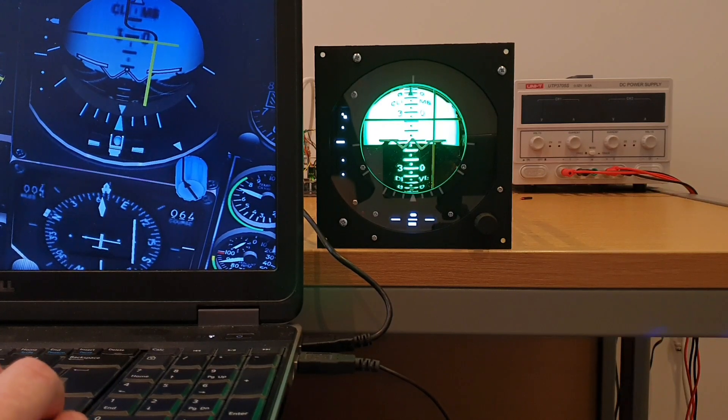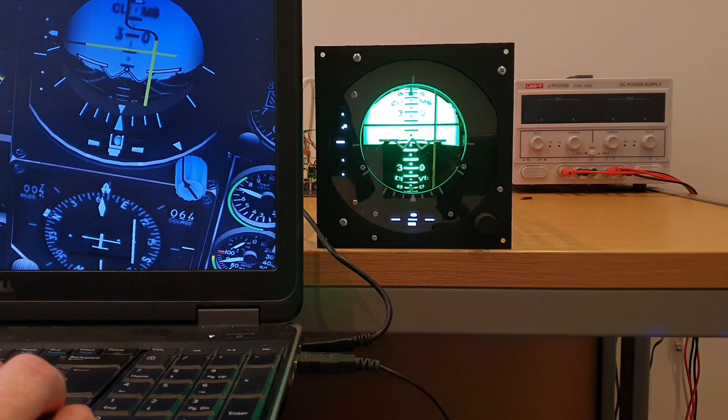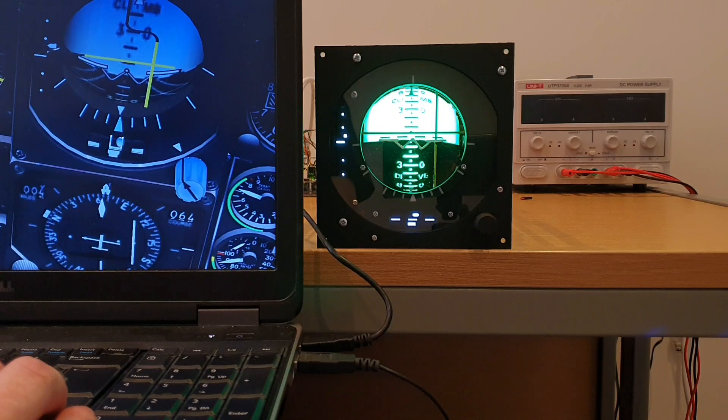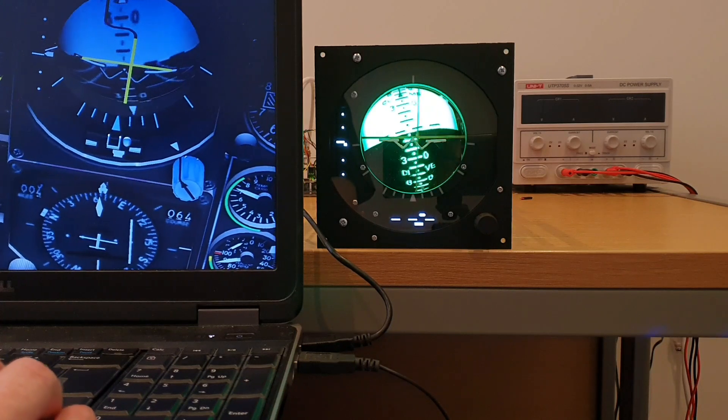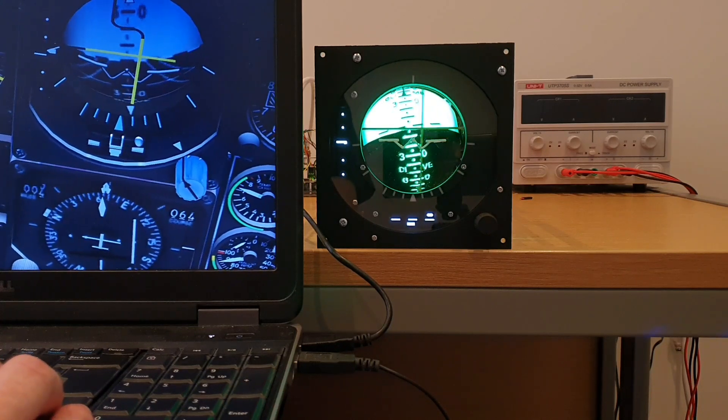Yeah, so really pleased with the implementation of those steering bars. Well worth all the effort to get that functionality in place.